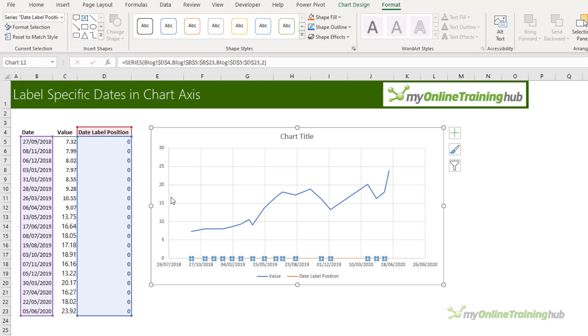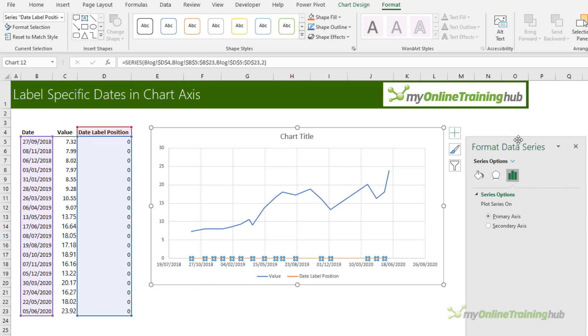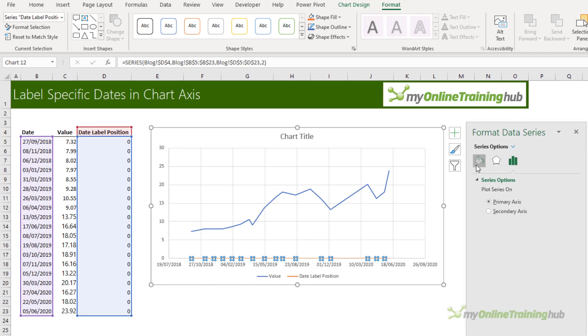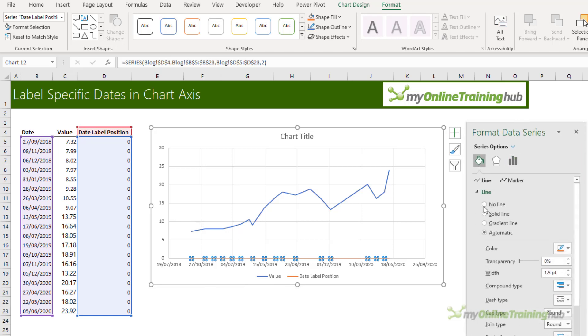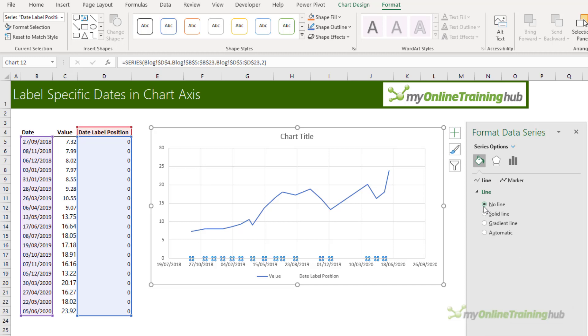With it selected I'm going to press Ctrl+1 to open the format pane. Let me bring it over here so we can see it. And on the paint bucket I want to choose no line and that just hides the line from view.